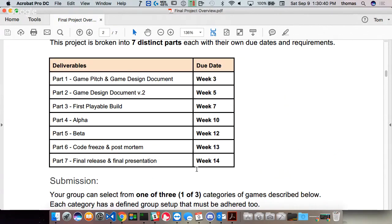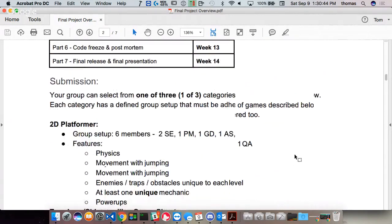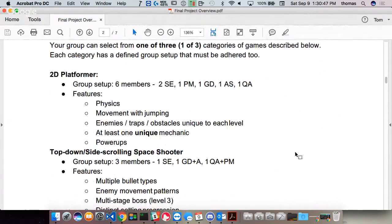There are only three types of games I'm going to allow. First: 2D platformer — this requires six members. You need physics, movement with jumping, enemies, traps, obstacles, at least one unique mechanic, and power-ups. Those are all required. If you're going to do a platformer, you need six people: two software engineers, one producer or project manager, one game designer, one artist, and one quality assurance manager.